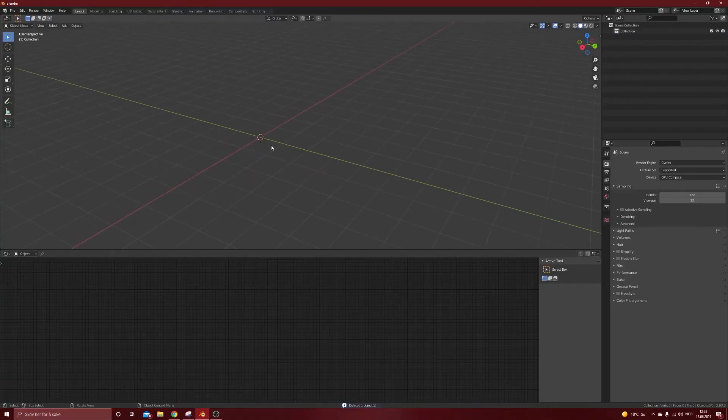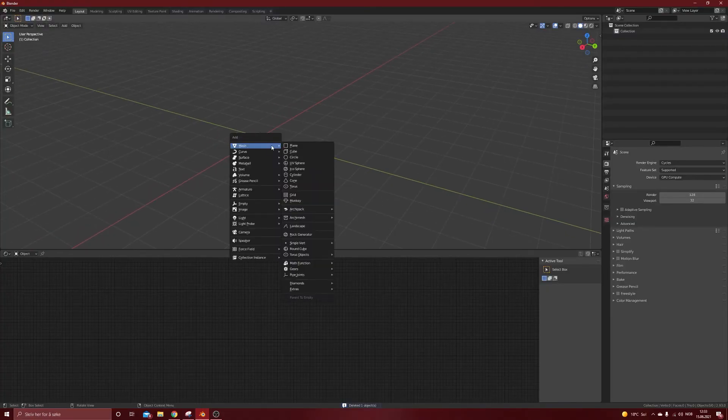Today we are going to create some abstract art inside of Blender. So let's get started.